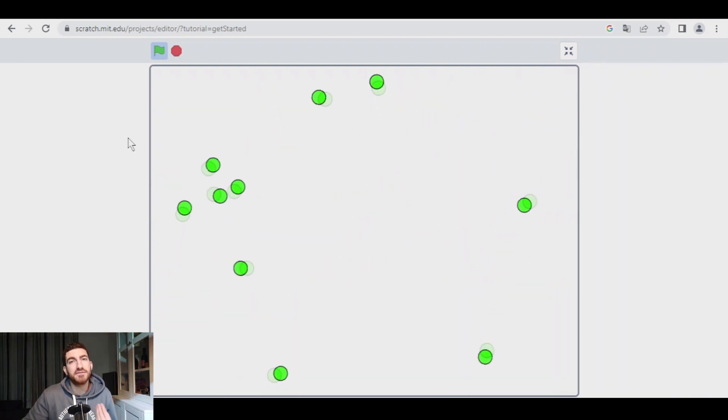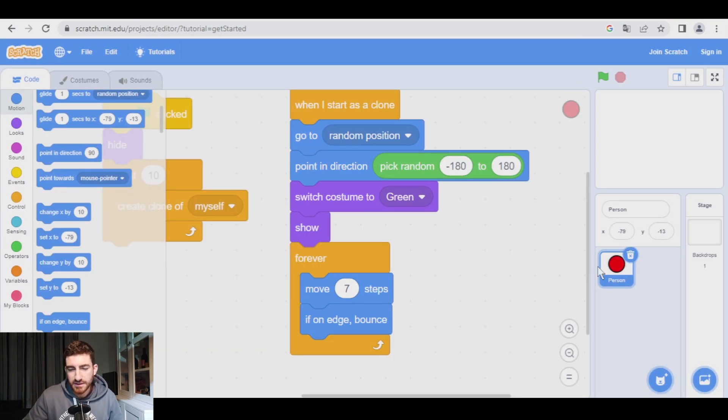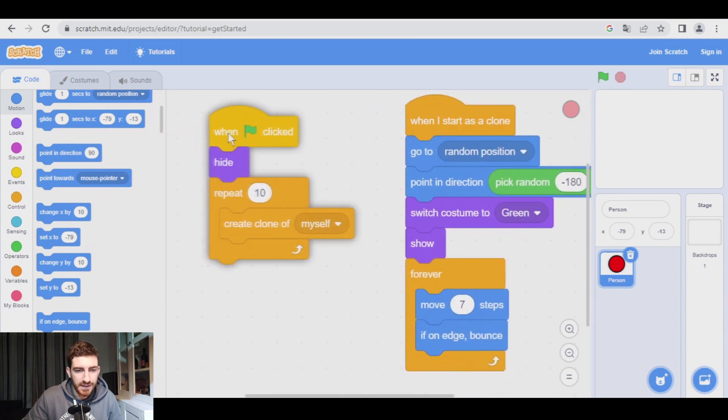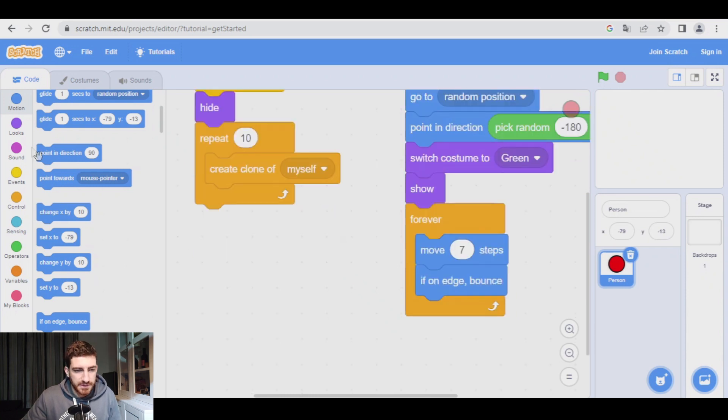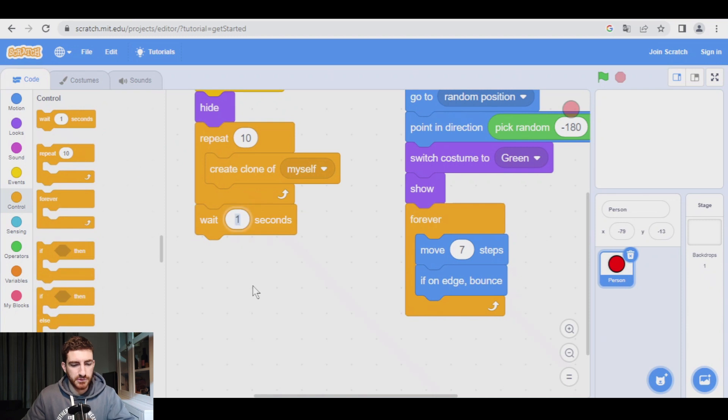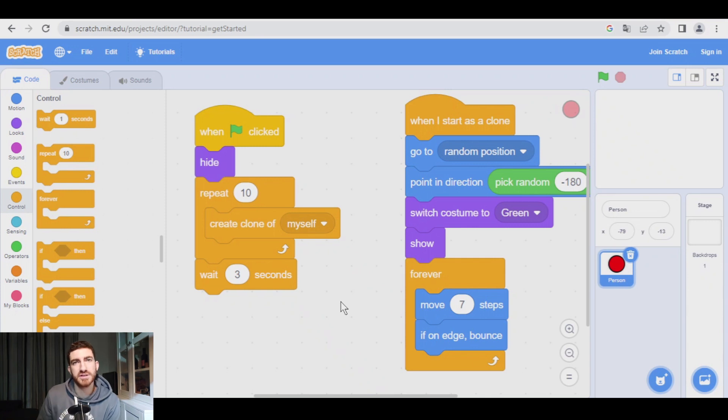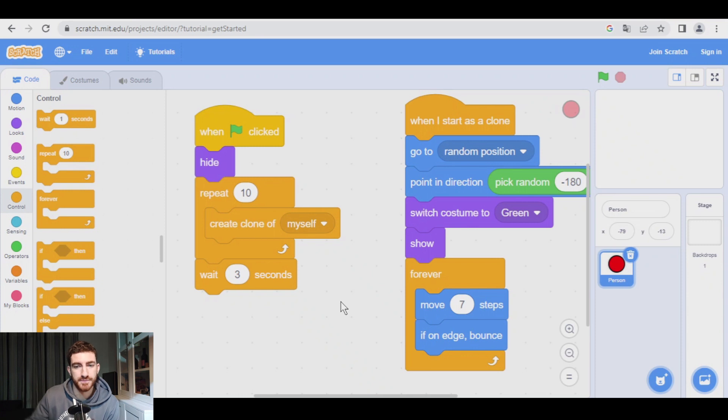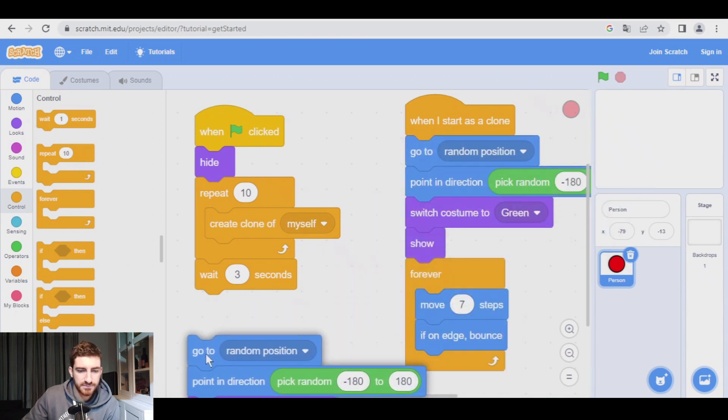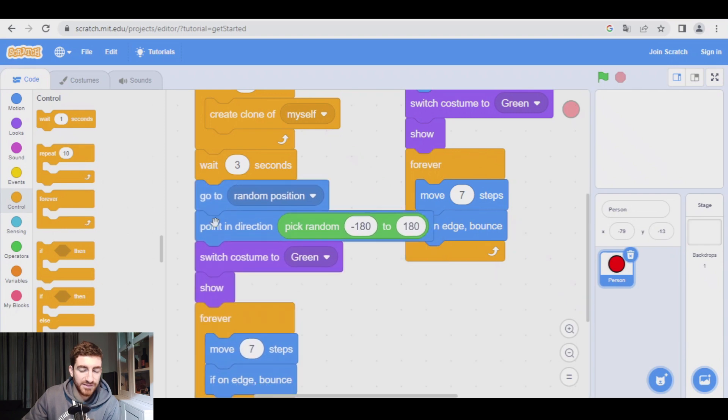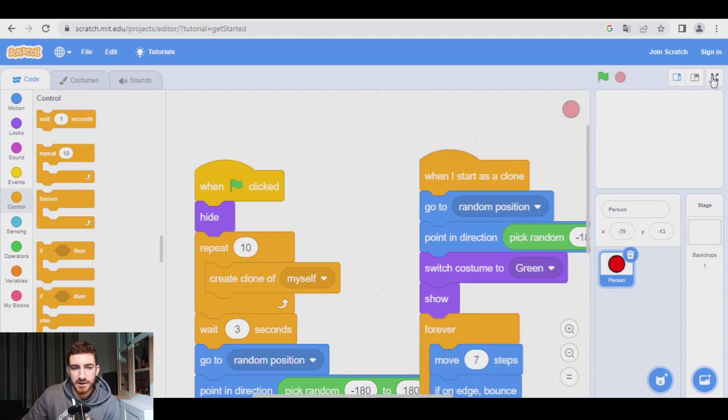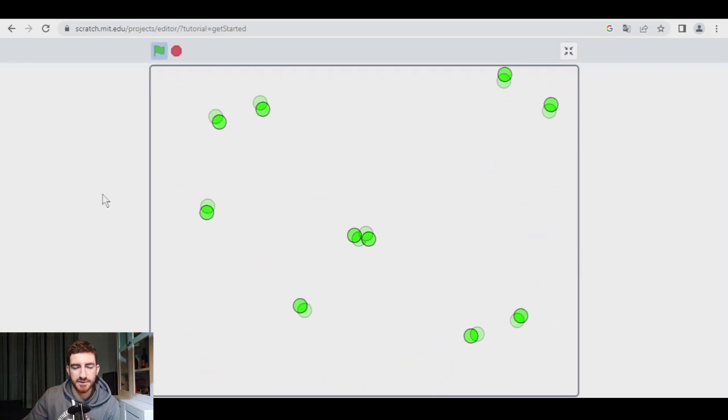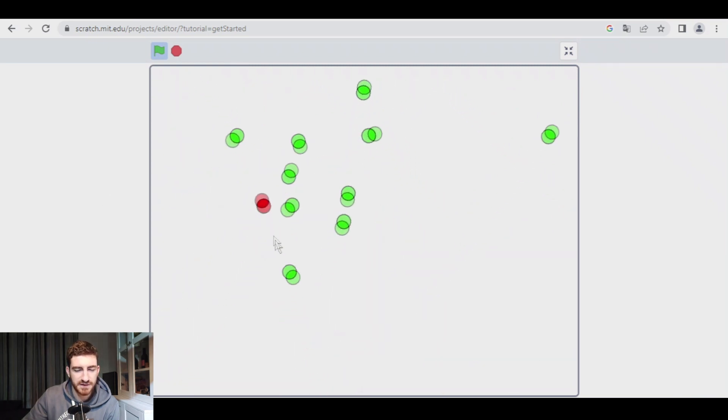But now we need an infected person that comes in. That infected person is going to be the original sprite. So, the program of the original sprite is here. But this is going to come in after three seconds, for example. So, after three seconds, we want the original sprite to go to a random position, point in a random direction, switch costume to red, show, and move. As you see, I have repeated all these blocks. So, this is super fast. Right click, duplicate, we place it here, and the only thing we need to change is the costume. It is going to switch costume to red. Let's try. Let's wait three seconds. And here we have the infected person.